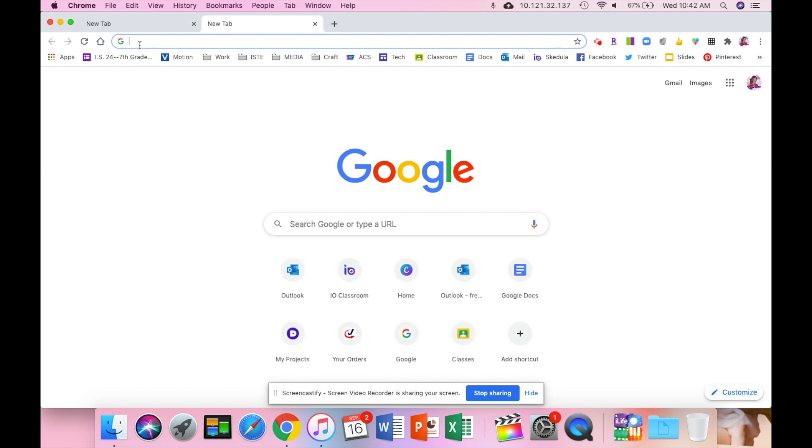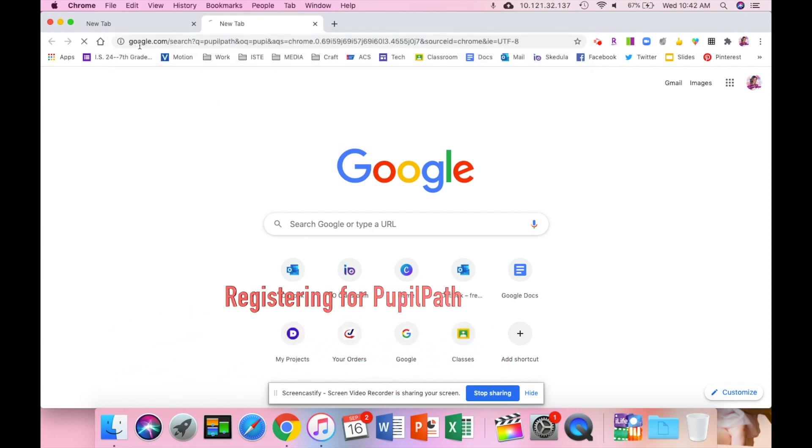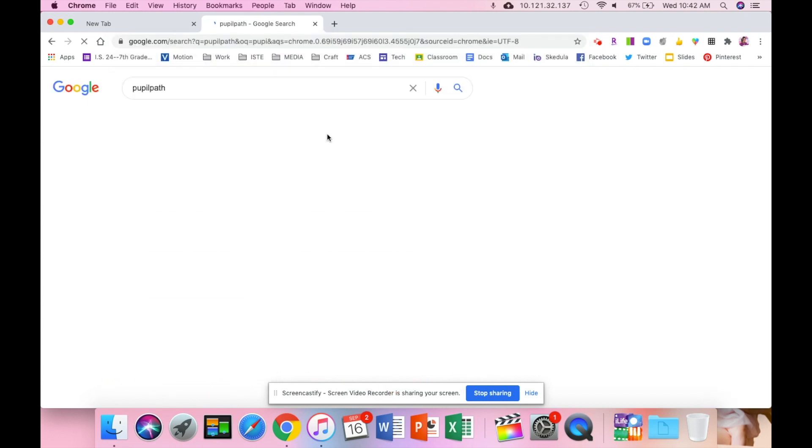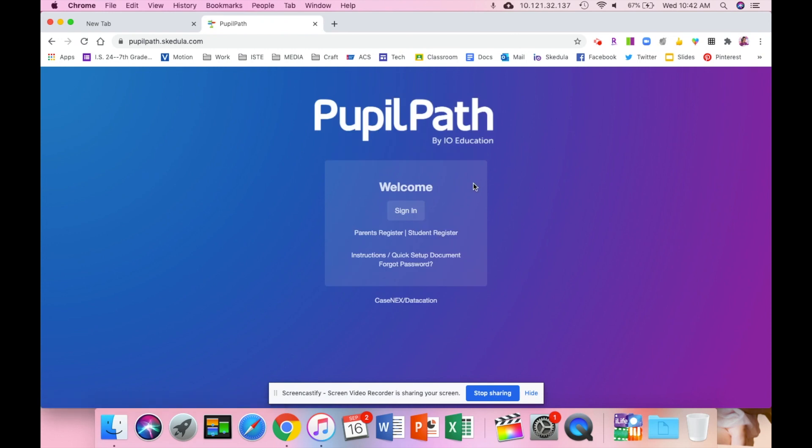Hi everyone, I just wanted to show you today a quick tutorial on how to register for your PupilPath. You can just type in PupilPath into your browser. You are going to click to start with parent register.